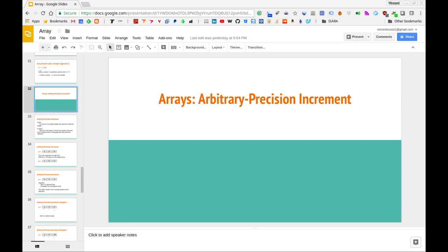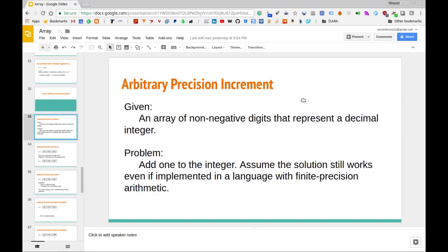In this video we are going to be focusing on the arbitrary precision increment problem, and we're going to be looking at how to solve this problem using the array data structure in Python. We're going to describe precisely what is meant by arbitrary precision increment in the context of this problem, go over that problem specifically, see how to solve it, and then code up an implementation in Python.